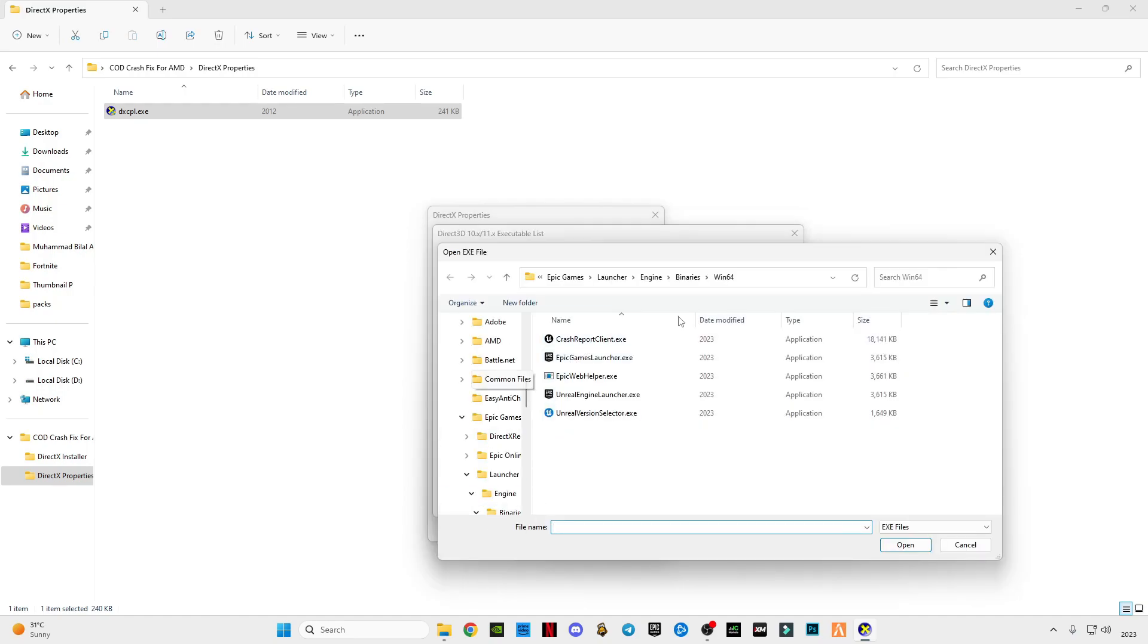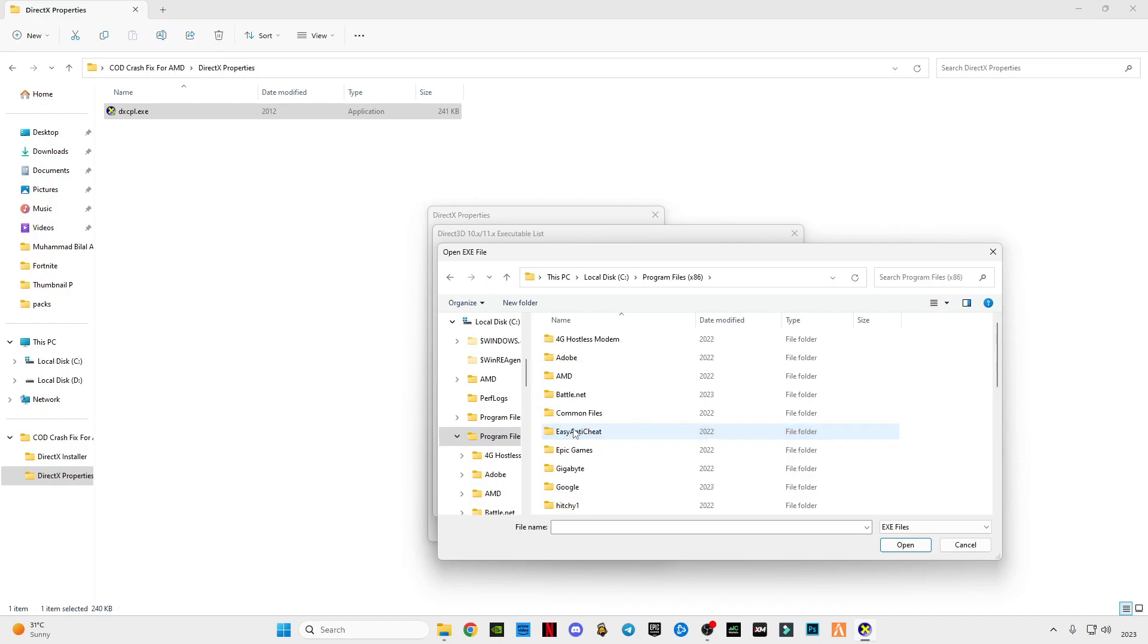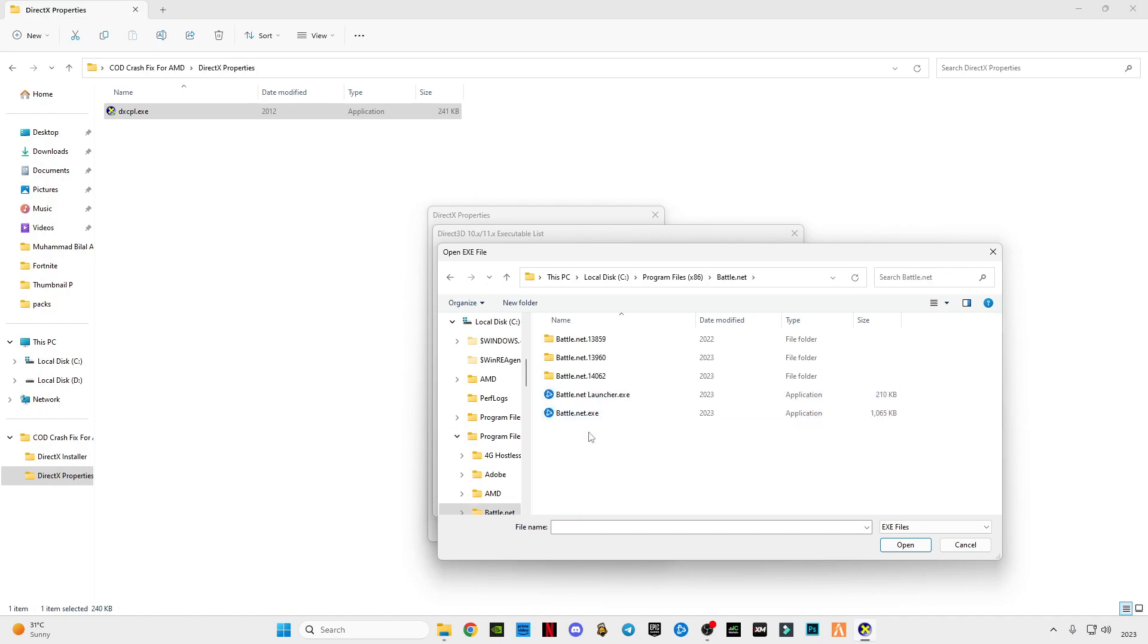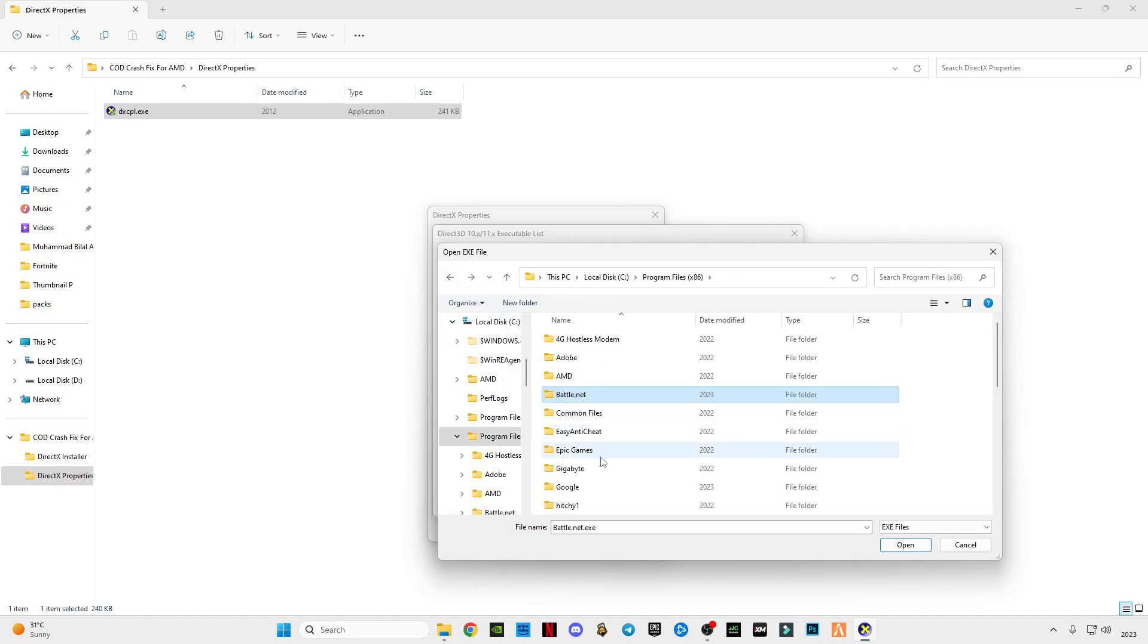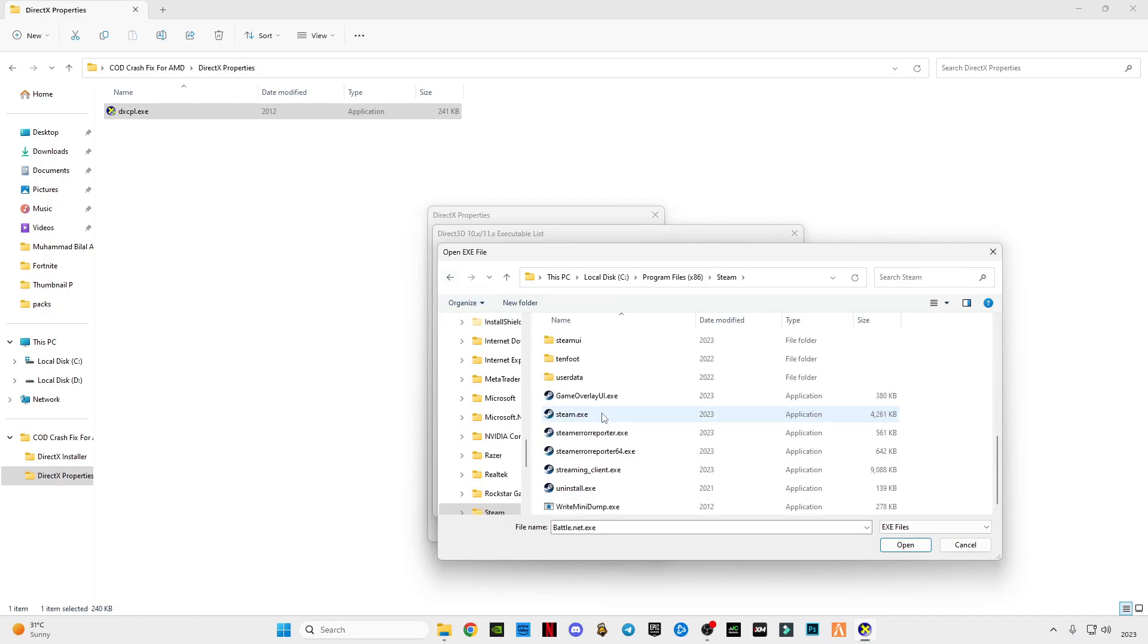You have to select your launcher. Like I'm using Battle.net, if you are using Steam you have to go to this PC, Steam, Steam folder or install location and select the Steam. You have to select your launcher. Like I'm using Battle.net so I'm going to use this Battle.net.exe file, and for Steam users you have to select Steam.exe file.